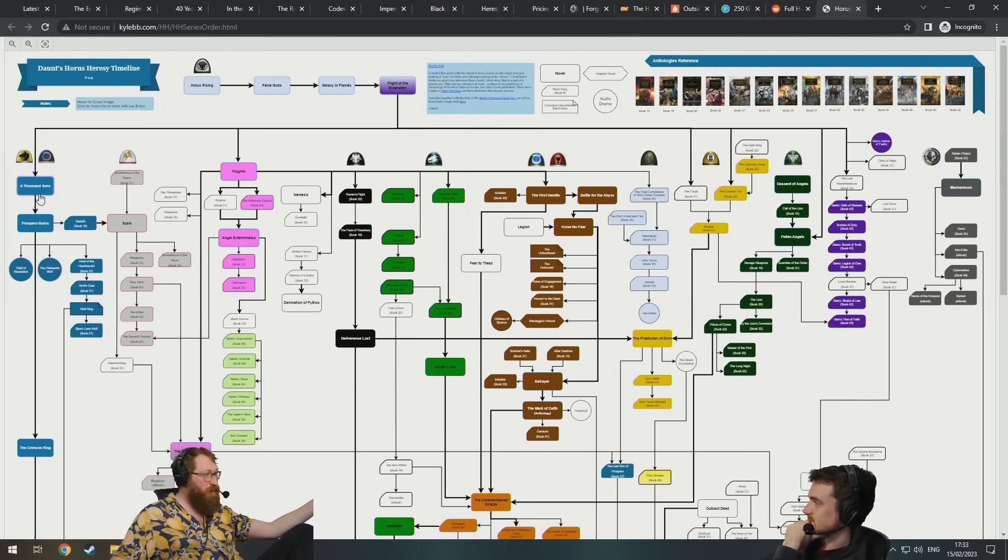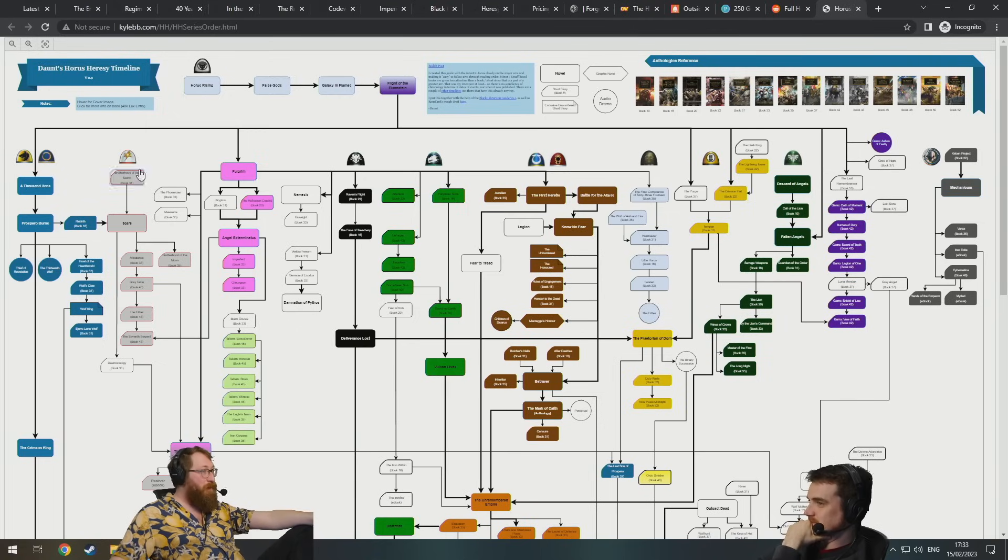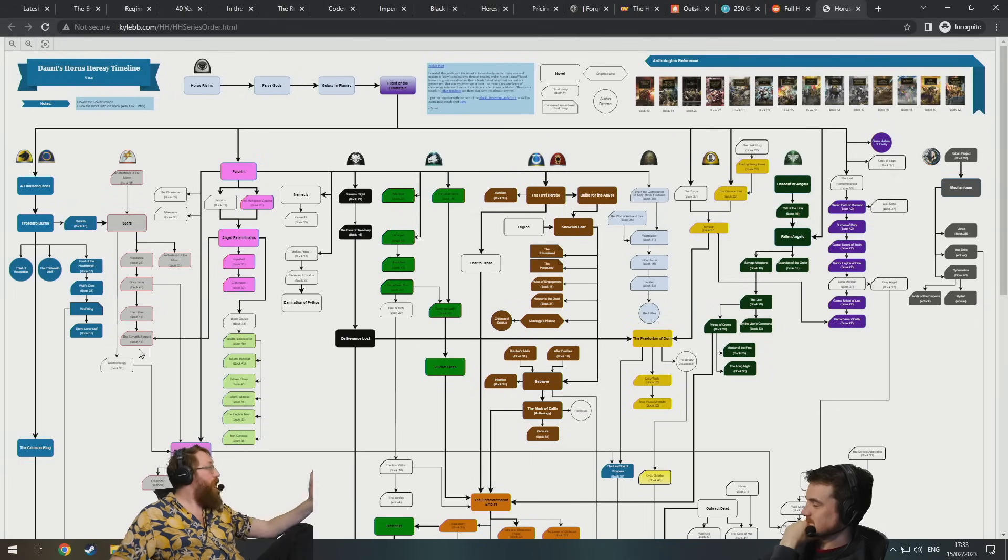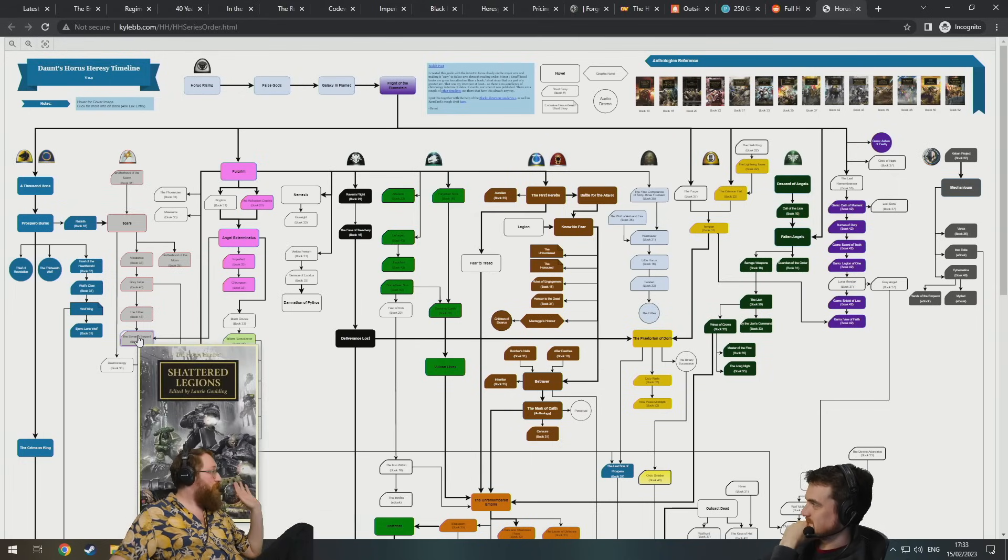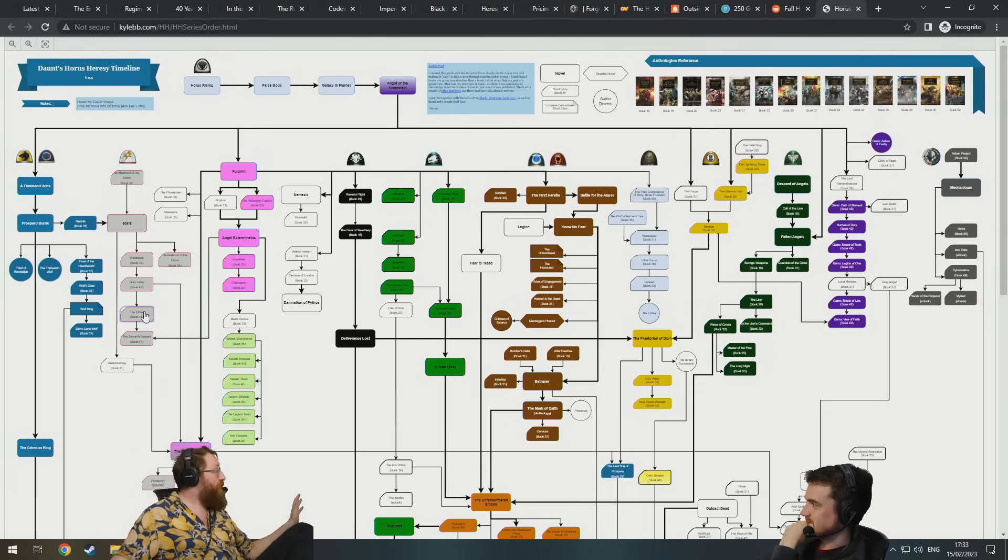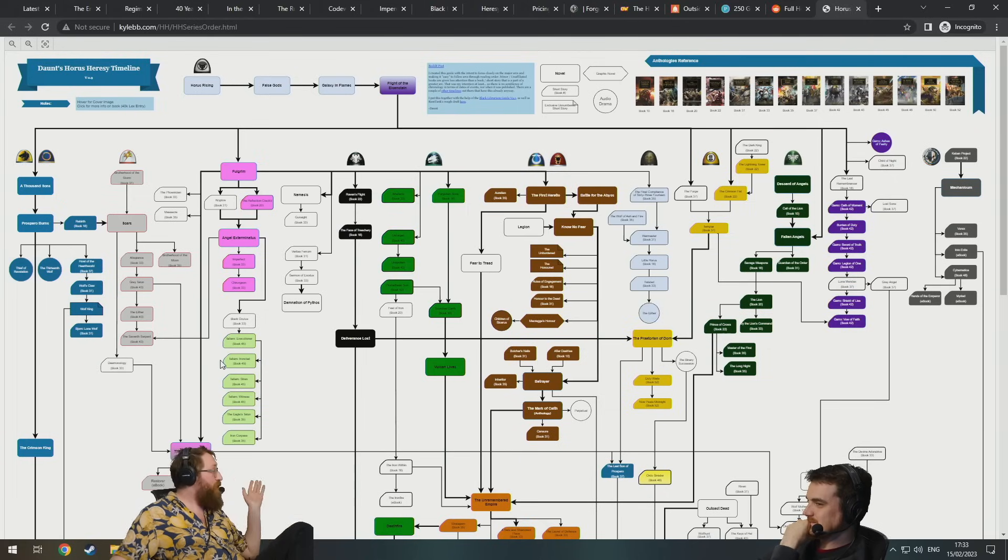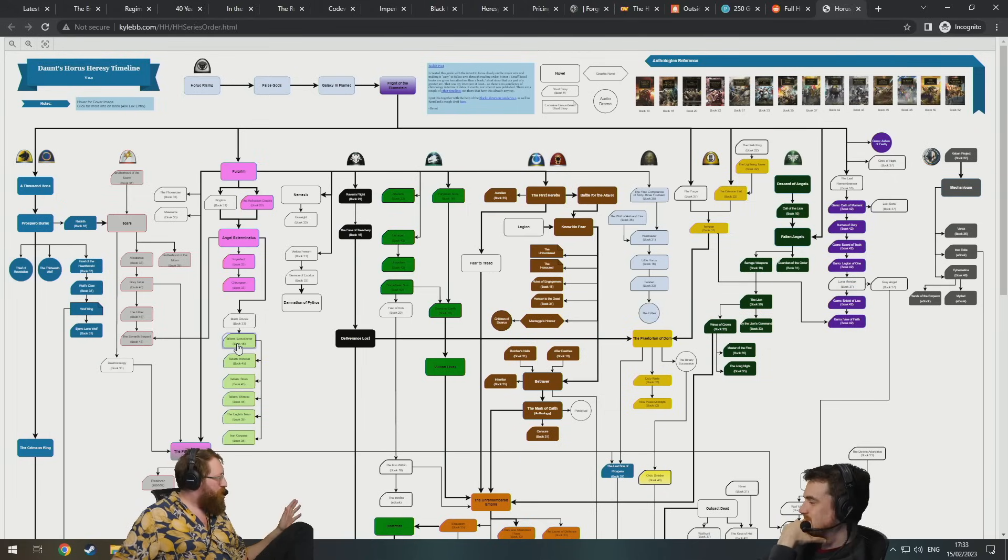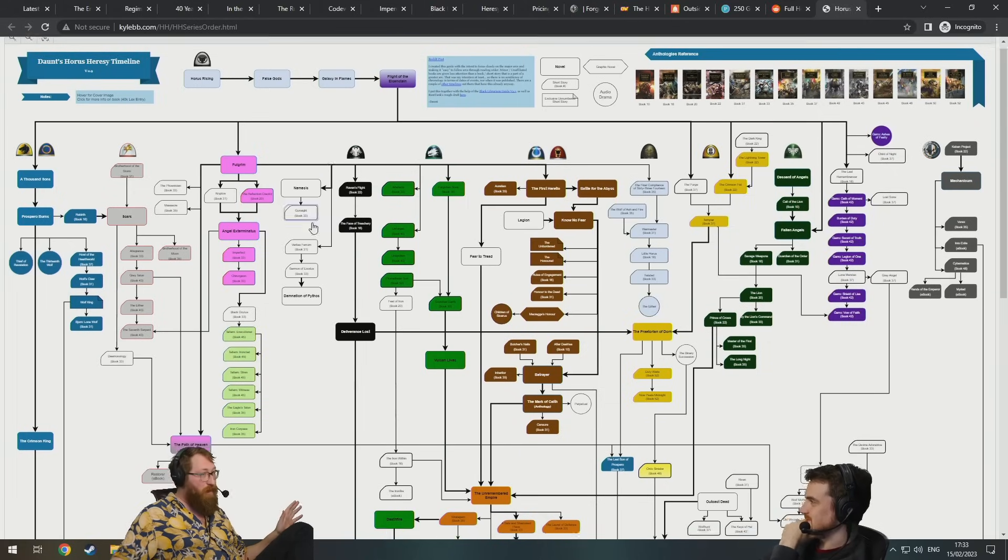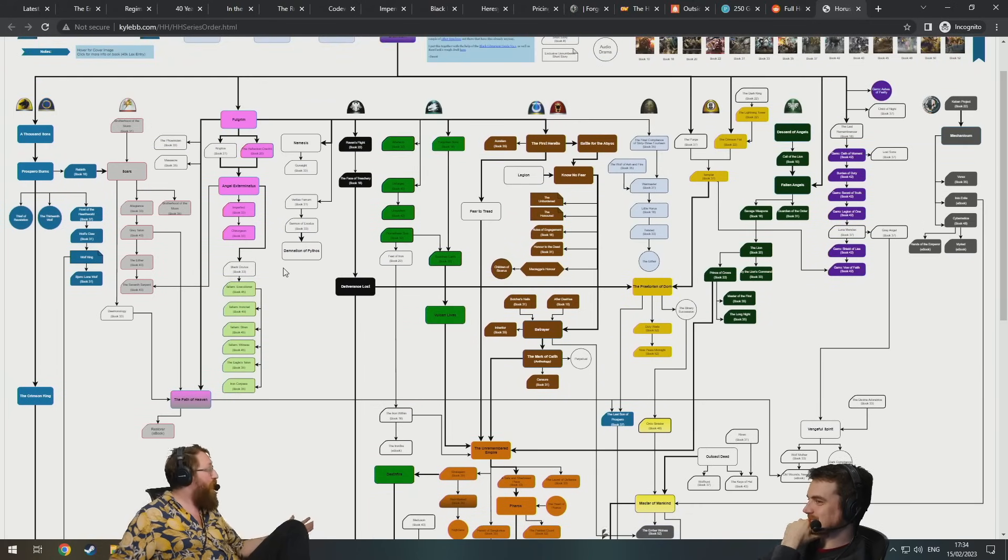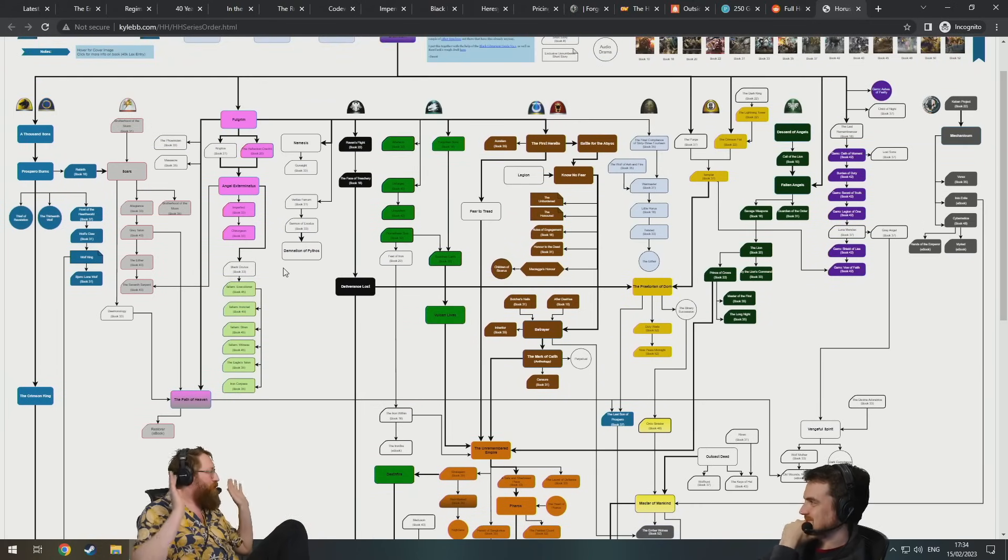But then instead of all of these books, let's say you had 10 books on the Tau, and then 10 dedicated Tyranid novels, and then over here there's like 15 ones about the Eldar. Really spent a lot of time fleshing out all those other races.